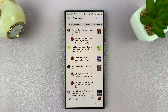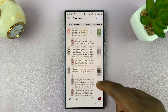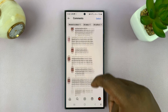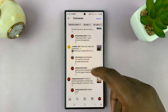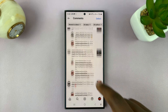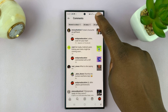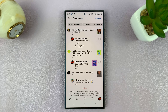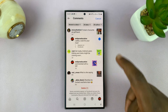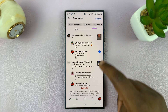Here you shall see all the comments you've ever made on Instagram. So what you want to do is tap on Select, and then you can go selecting the comments you want to delete.